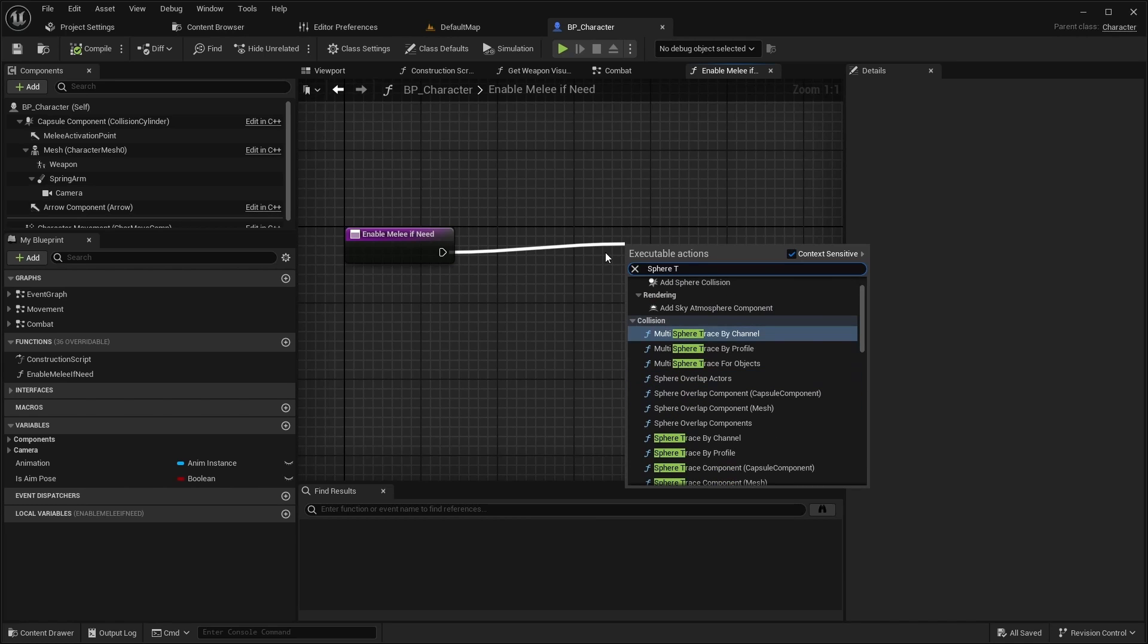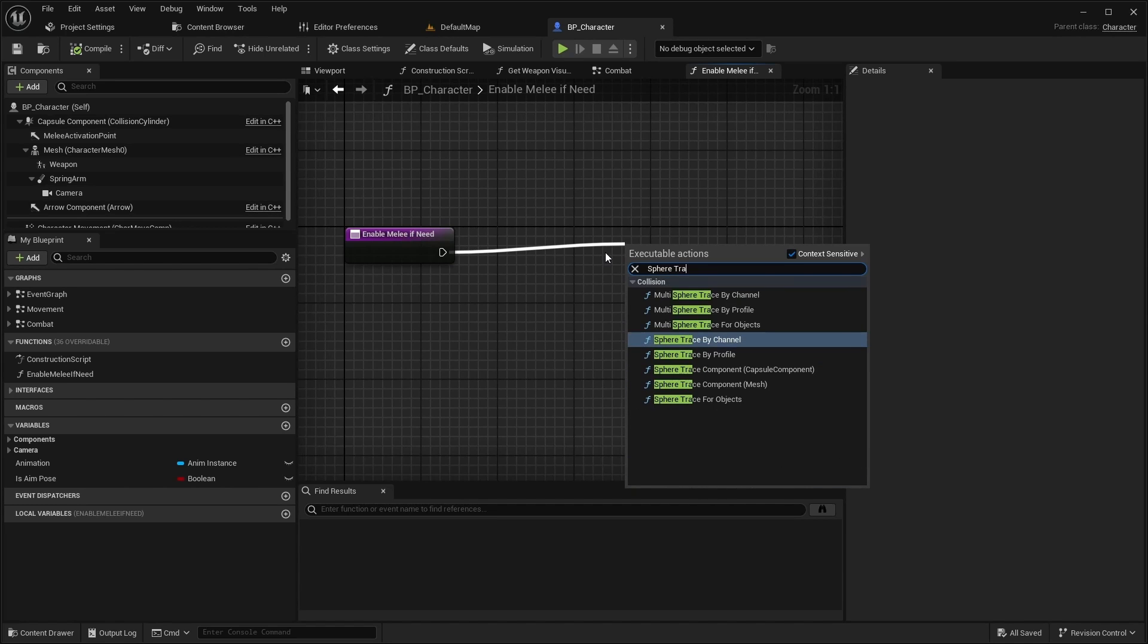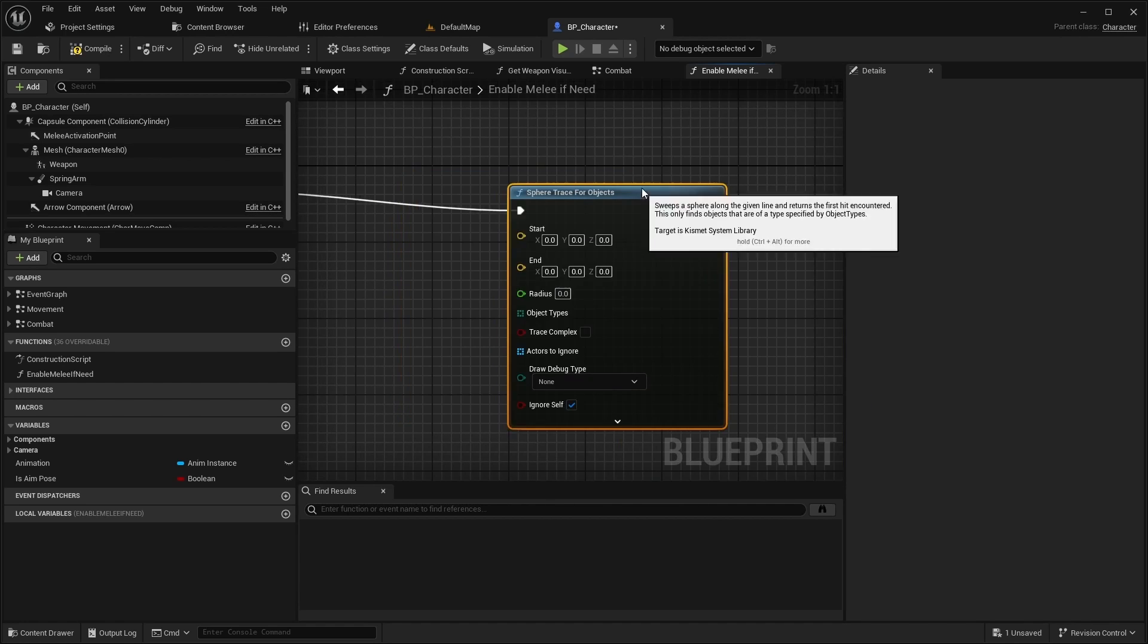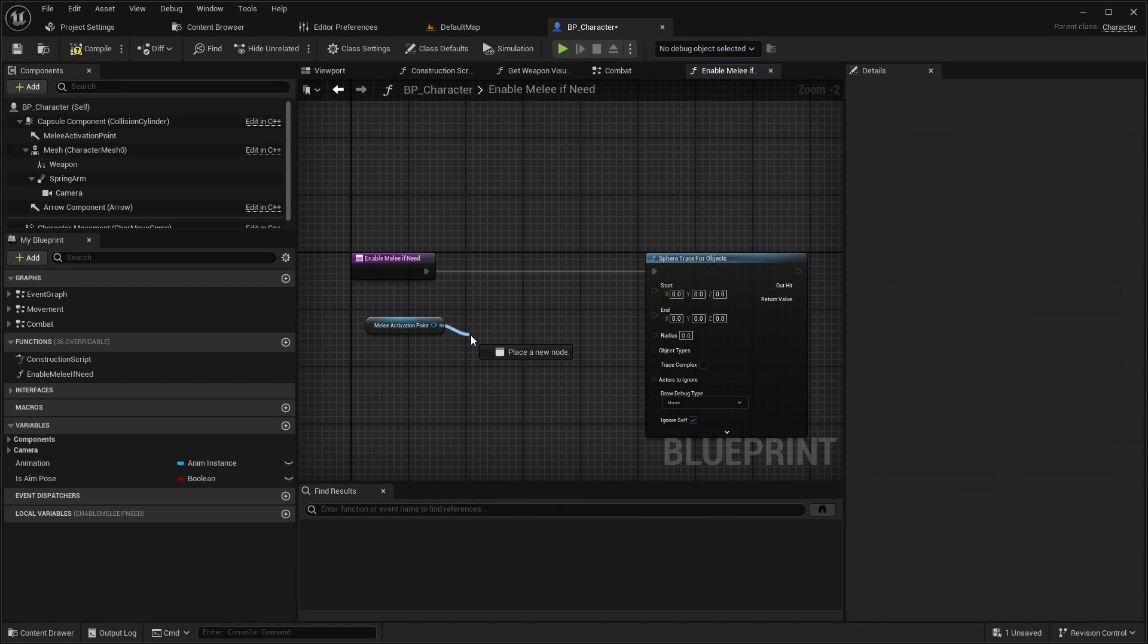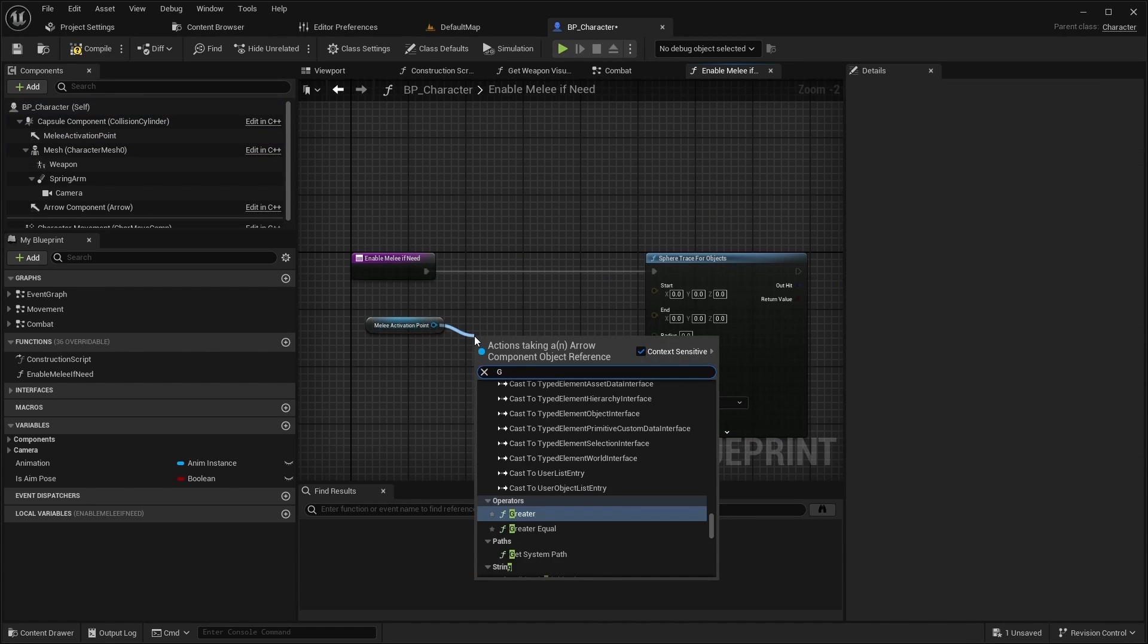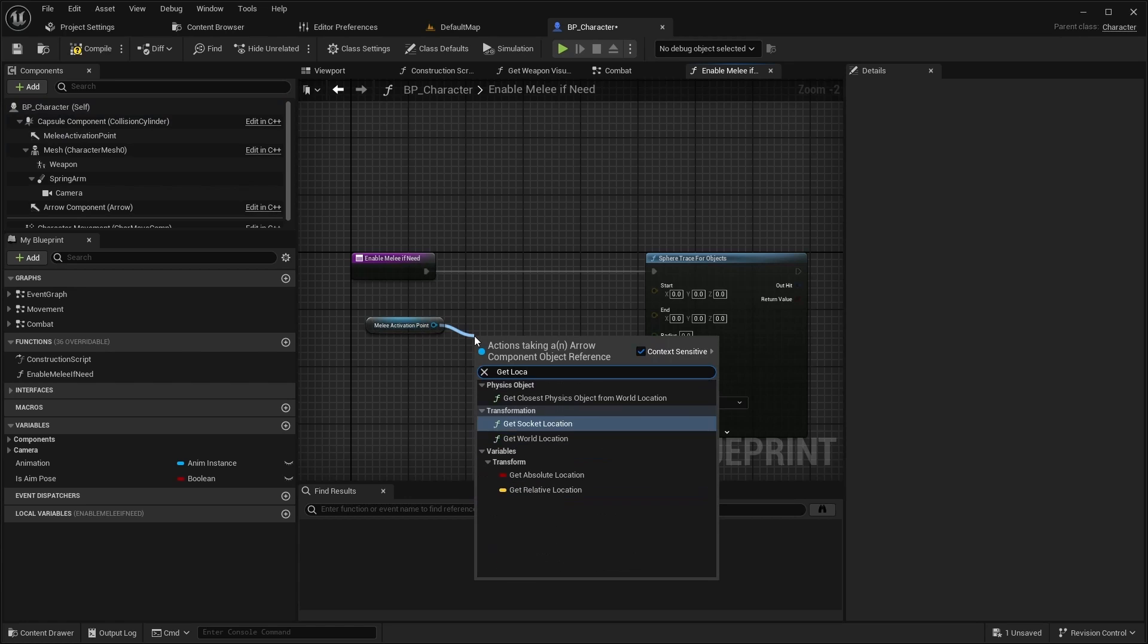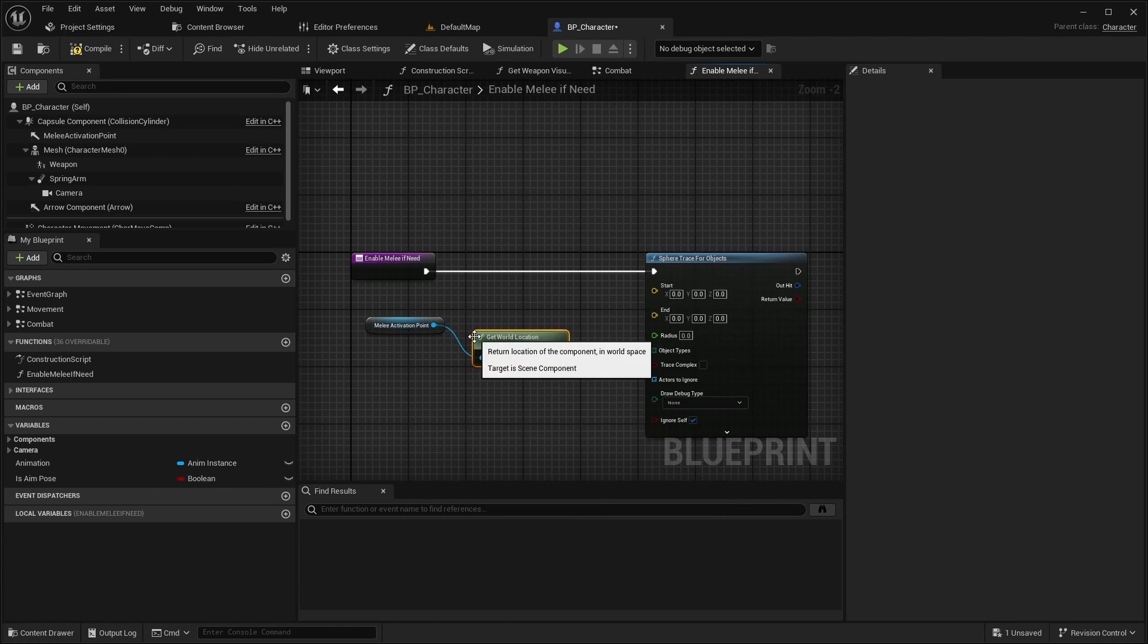Call sphere trace for objects with the melee activation point location as the start and end.